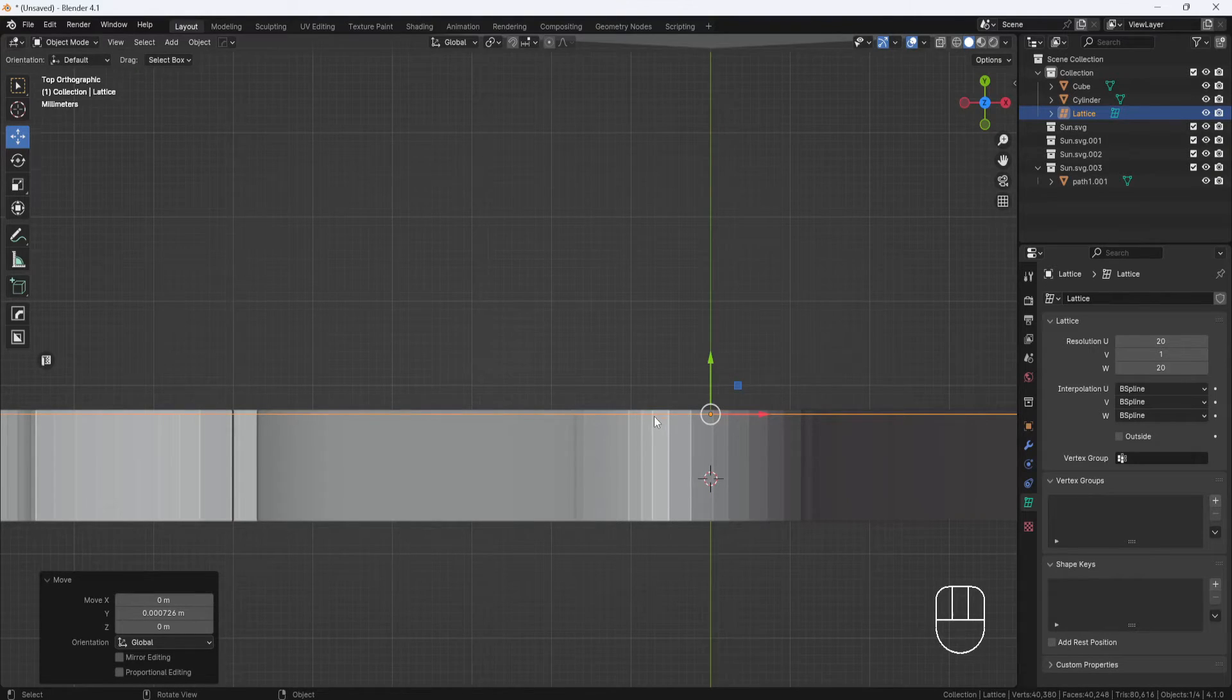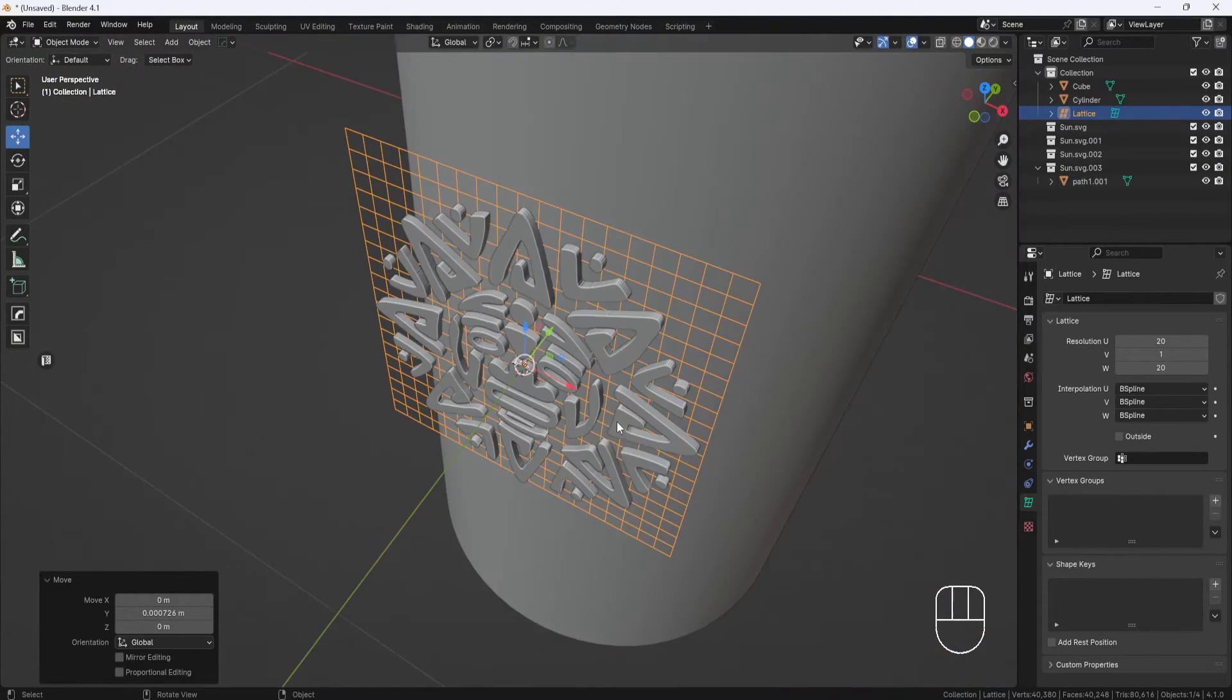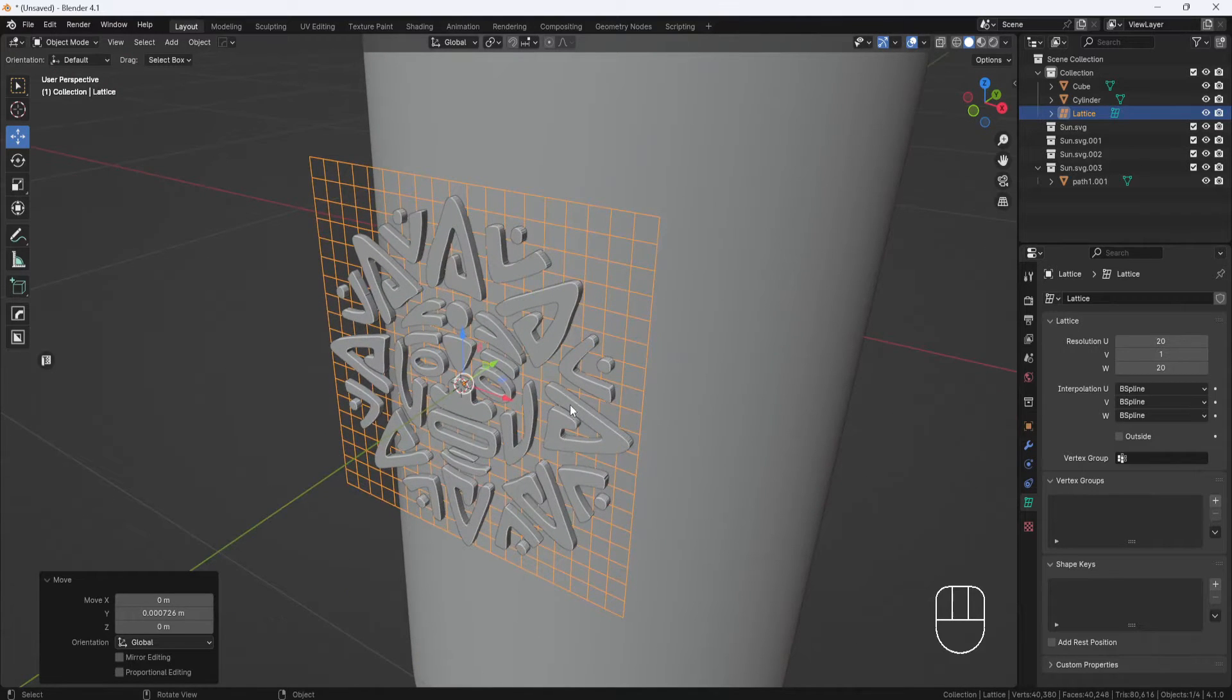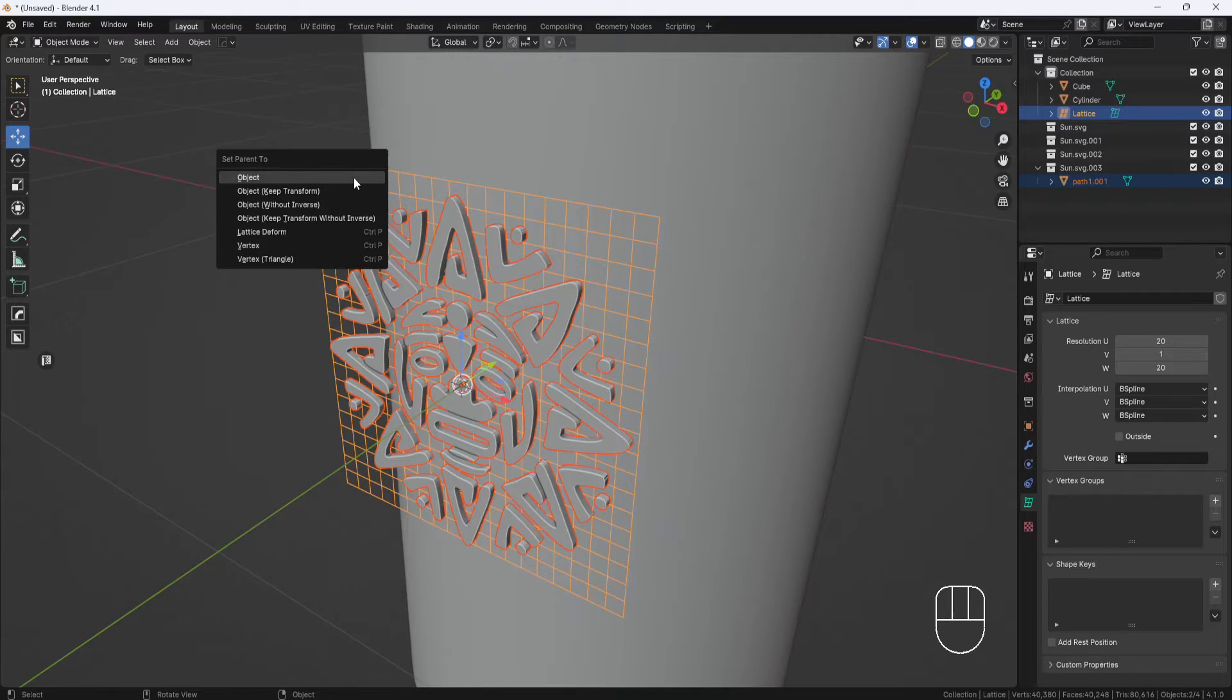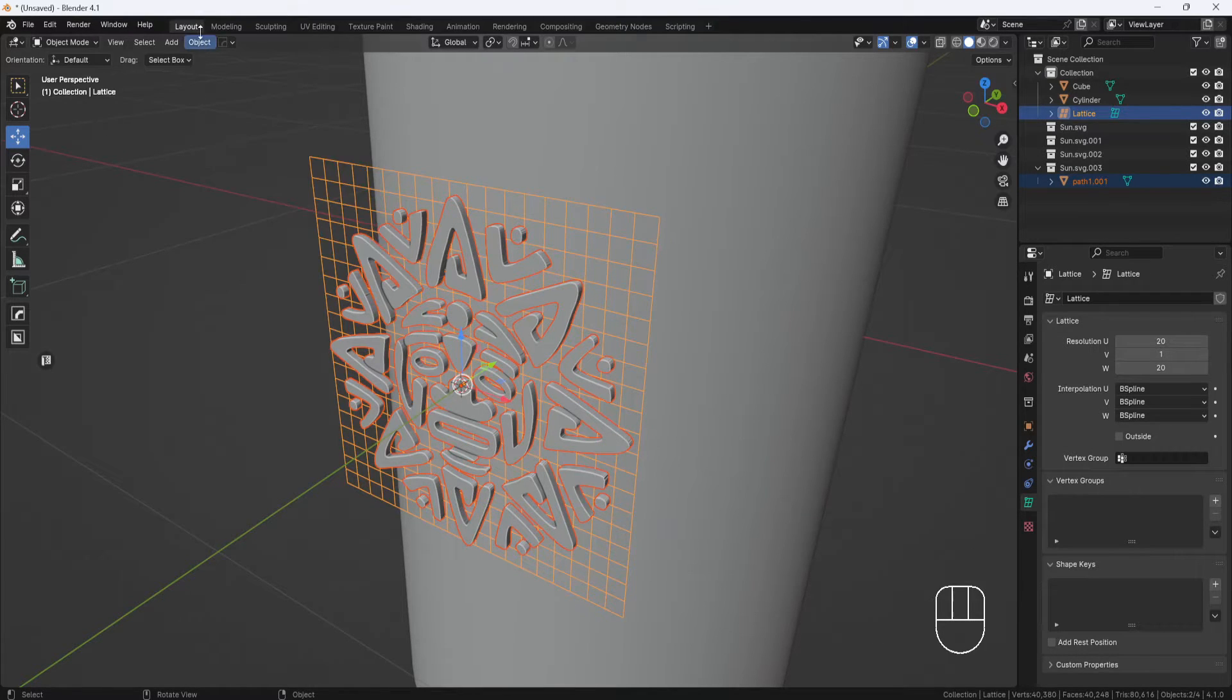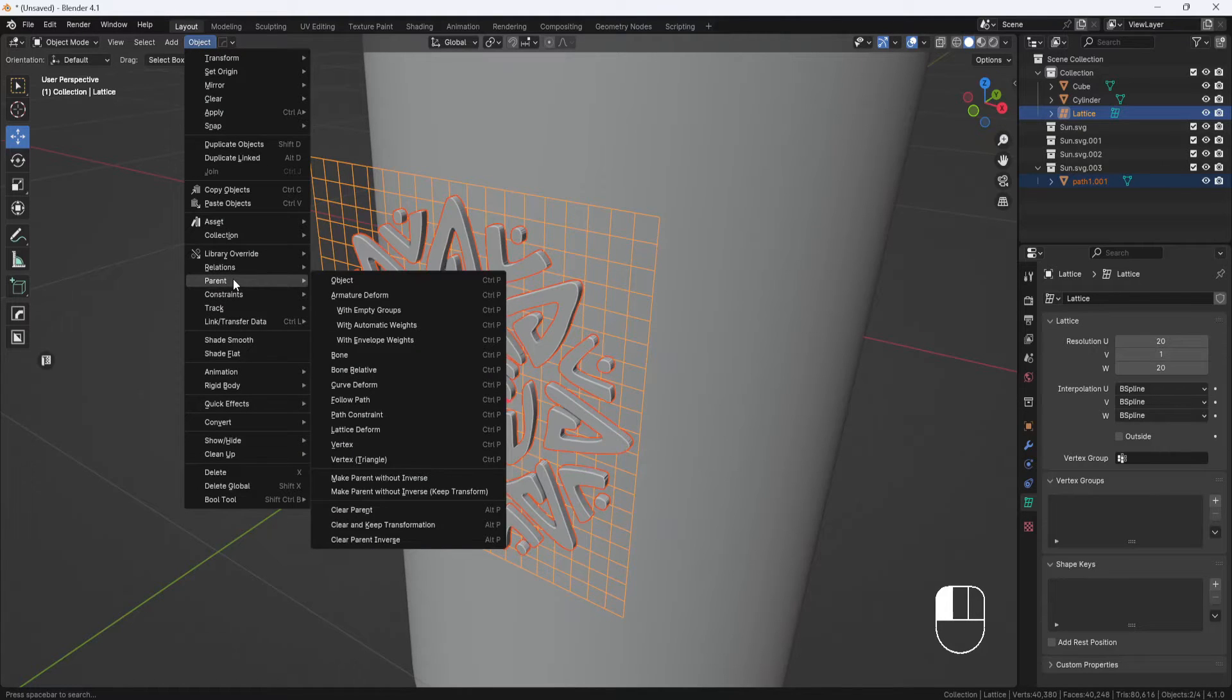Now I need to parent the model to the lattice. I'll select the model and then shift select the lattice, then hit control P and choose lattice deform. Or you can go to the object menu, parent, and choose lattice deform from here.